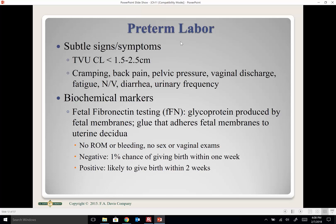Preterm labor is any labor before 37 weeks. We try to stop it if we can, but sometimes we can't. Signs and symptoms can be very subtle: cramping, back pain, pelvic discharge, nausea, fatigue, urinary frequency — vague symptoms women may have throughout normal pregnancy, making preterm labor easy to miss.